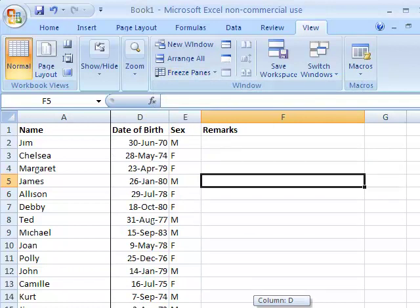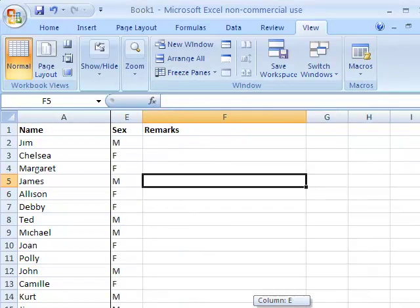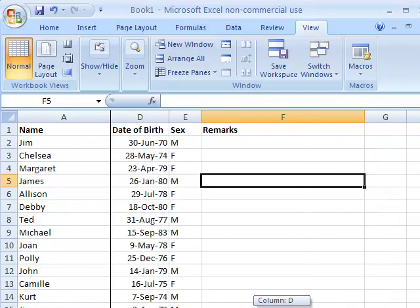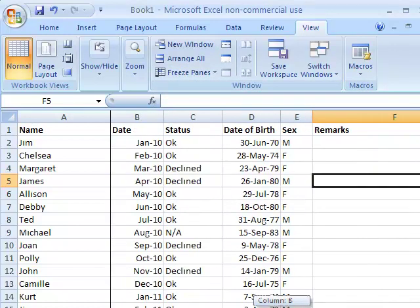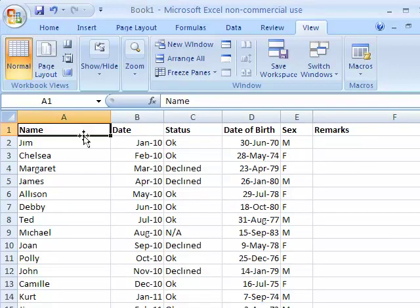Once a column or row is frozen, you can now scroll up or down, left and right, and still keep the labels within the frame.